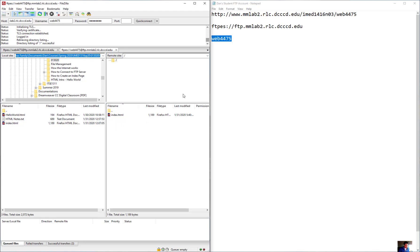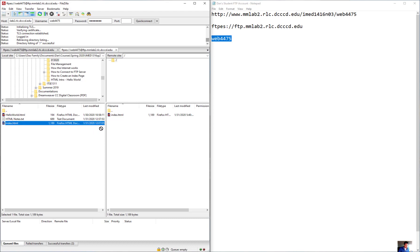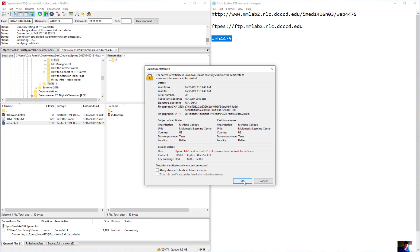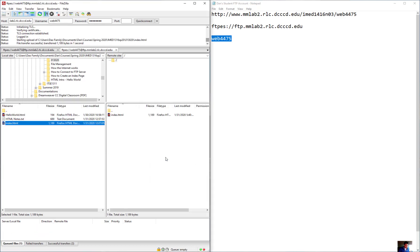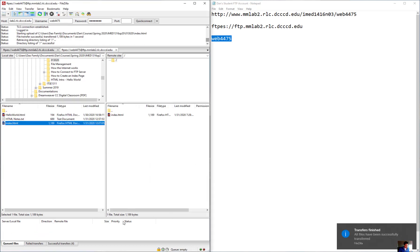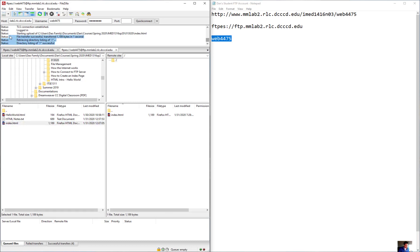On the right-hand side is the server pane, and on the left-hand side is your local computer. I'm dragging the file from the left over to the right to upload it to the server. It replaces the existing file. The top panel shows the connections and the bottom panel confirms the file transfer completed successfully.